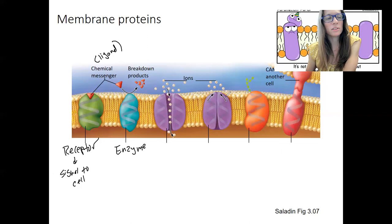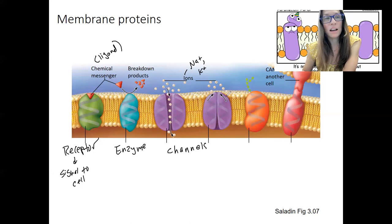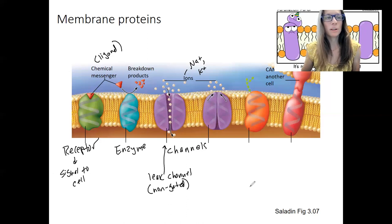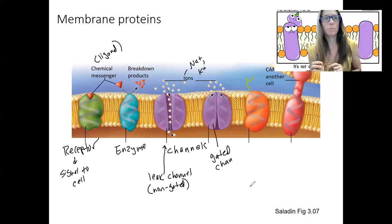These two proteins here are both channels, meaning they allow certain types of ions through. The difference between these two: this one is just open — it's open all the time. This one is gated — a gated channel. We'll talk more about different types of gates, meaning different stimuli: it could be a ligand binding, electrical changes, or mechanical changes that cause that gate to open. That's going to be pretty important.